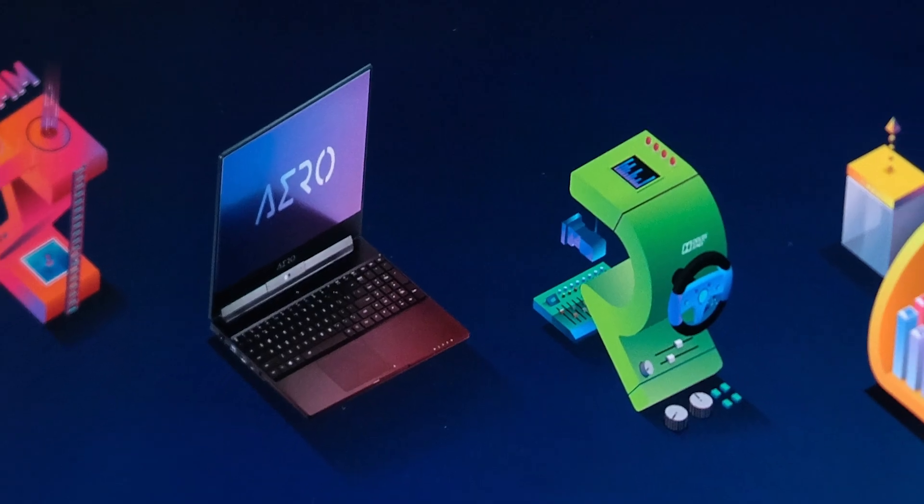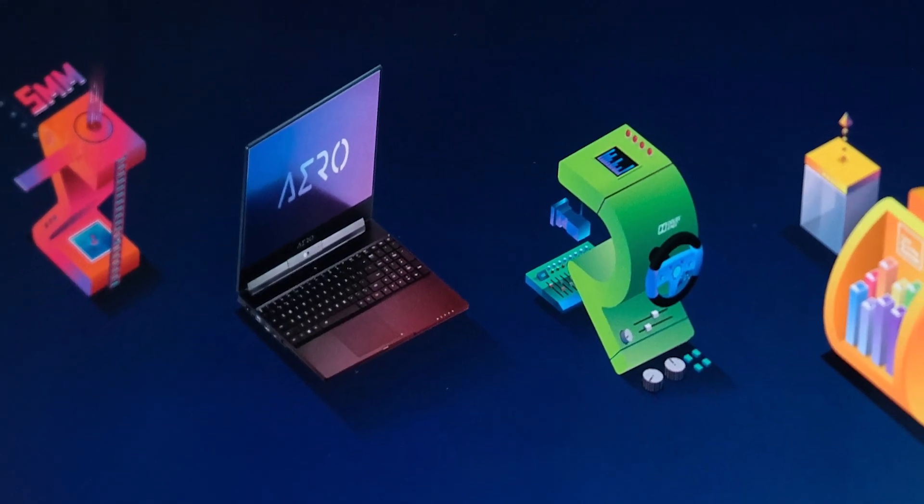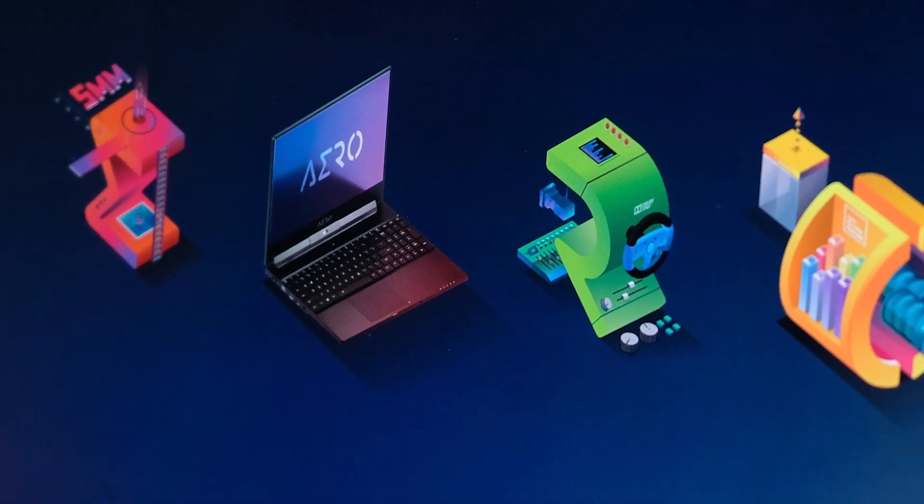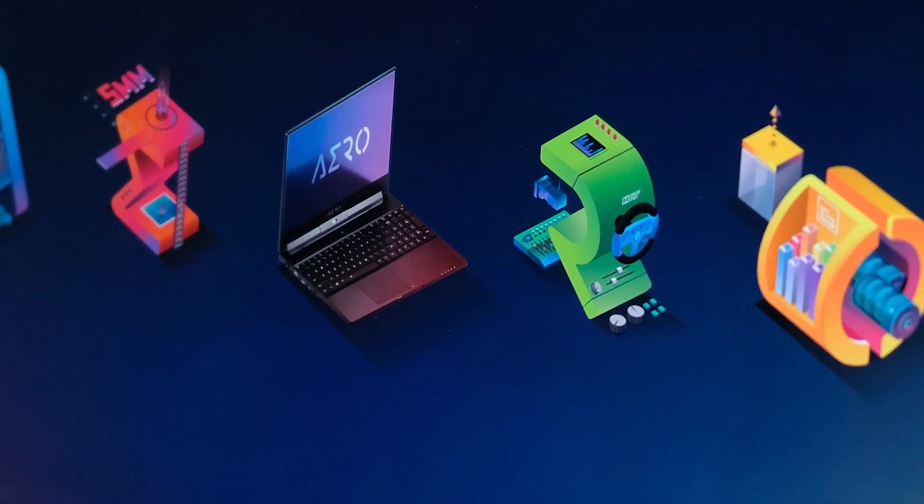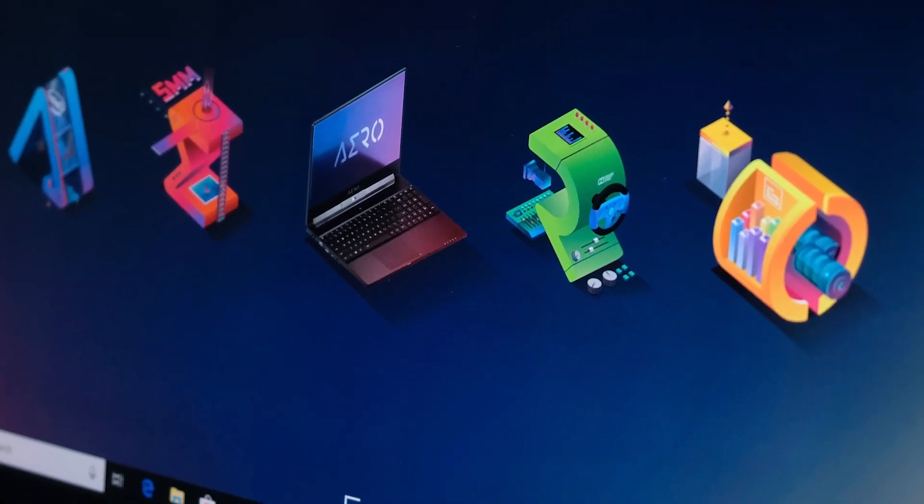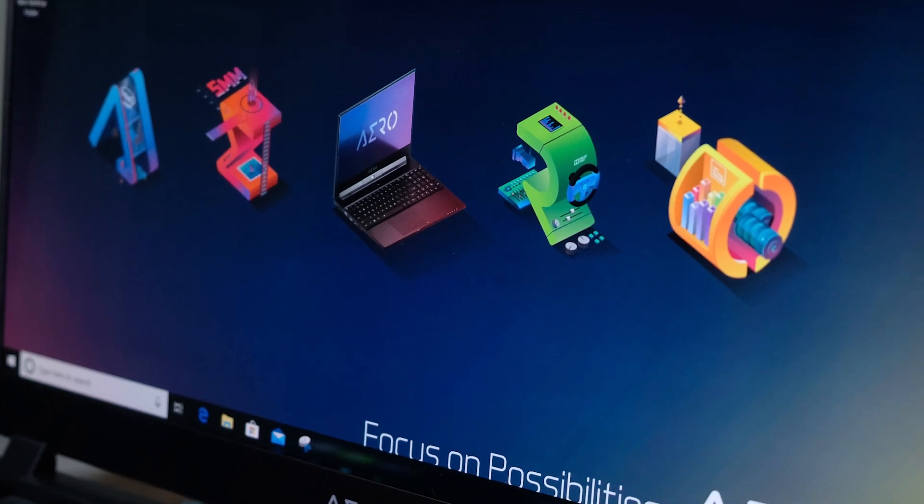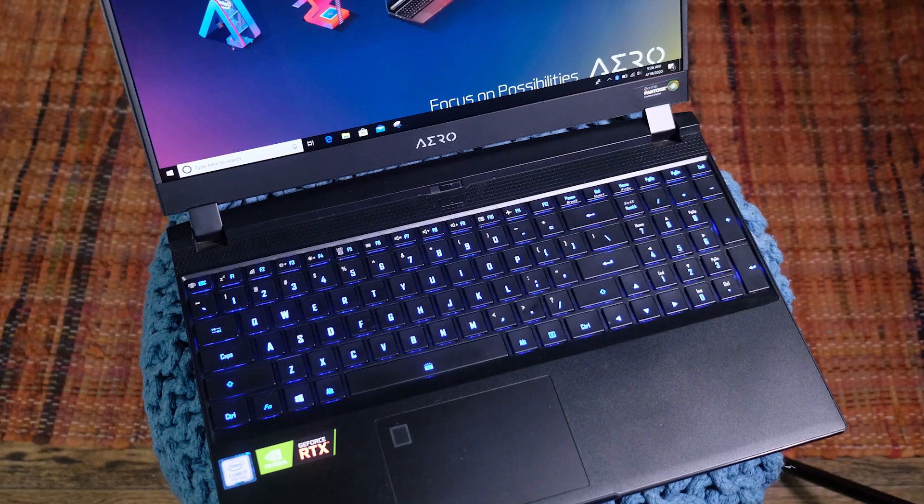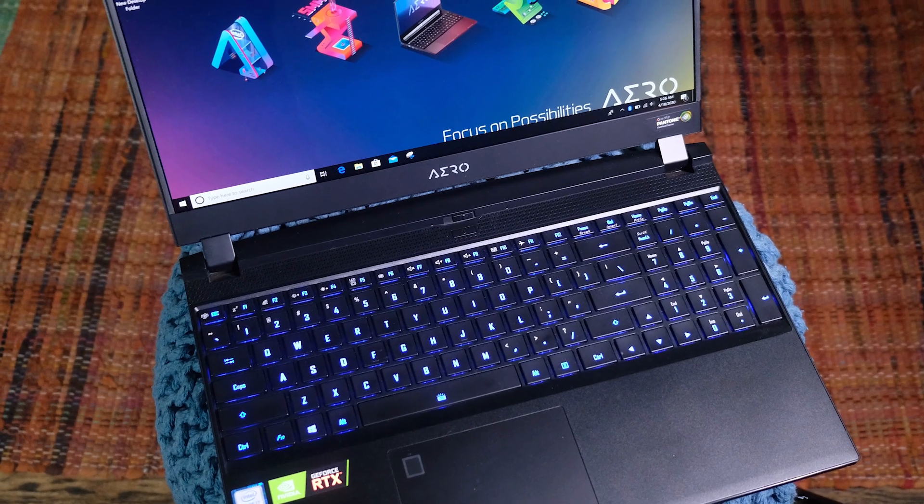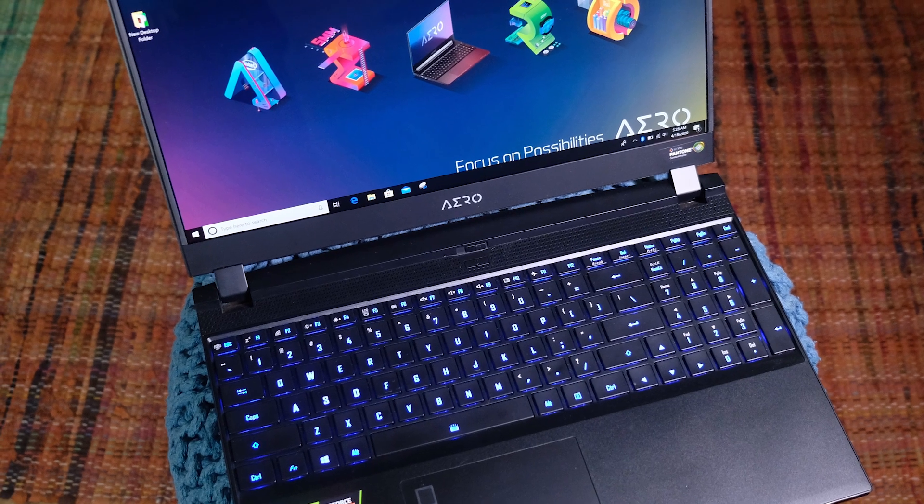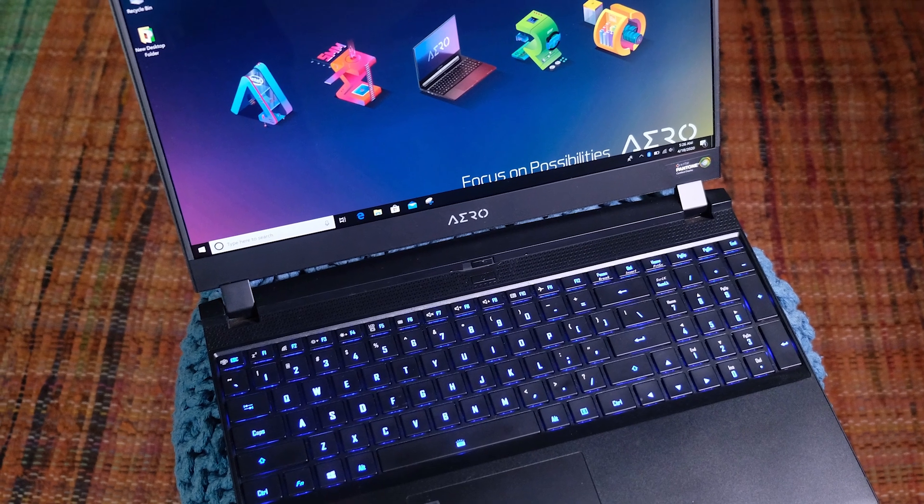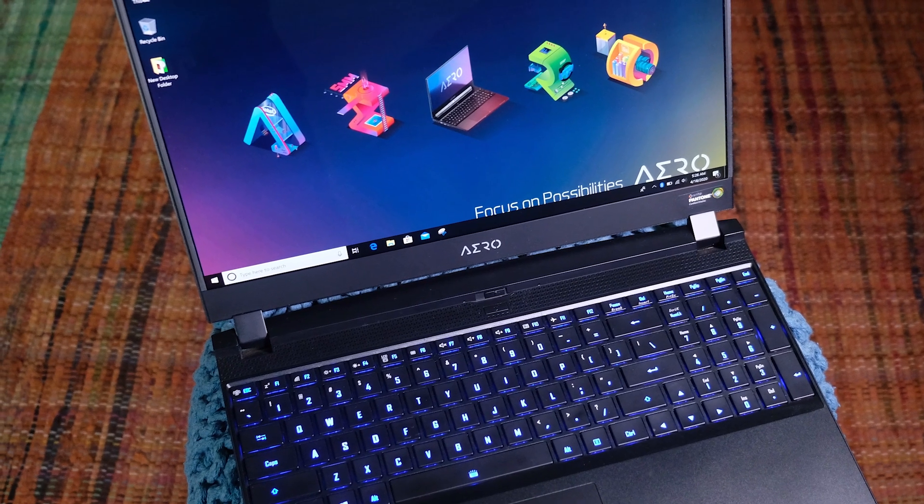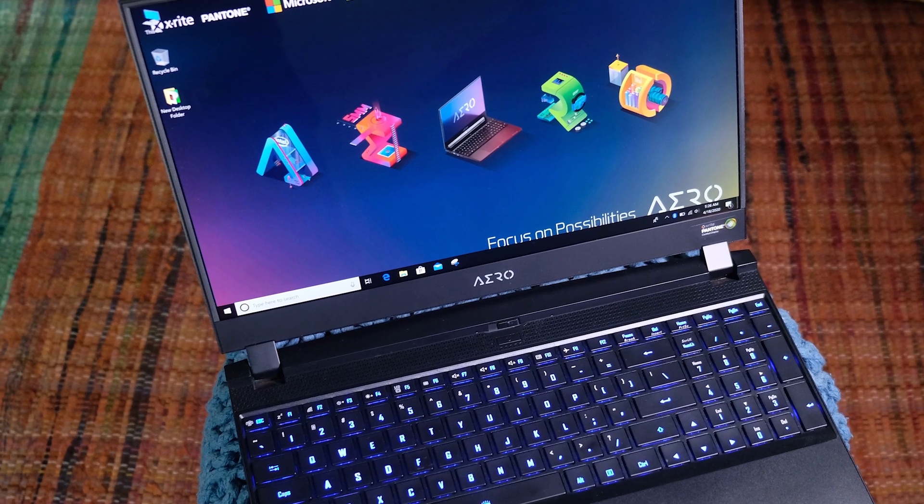Lastly, for the user experience section, the Gigabyte Aero 15 comes with a 94Wh battery. This gives you roughly eight hours of battery life while web browsing, and about five hours while conducting creative intensive tasks like video editing or design work. So if you plan on being out for an extended amount of time, I would recommend keeping that charger with you just in case.